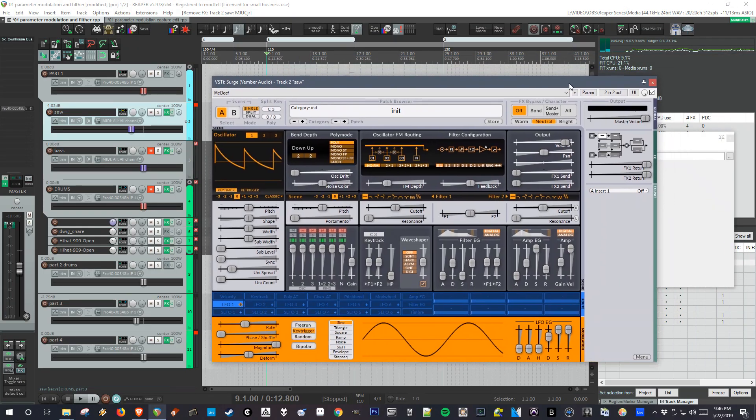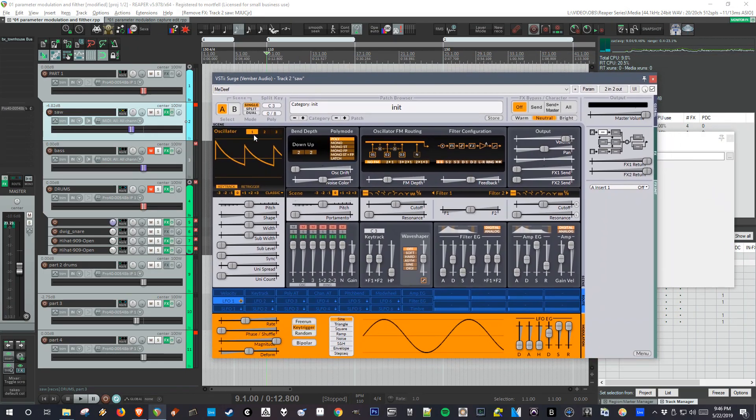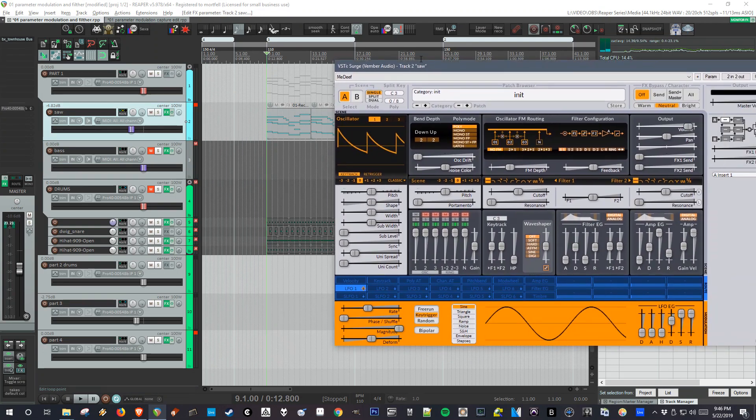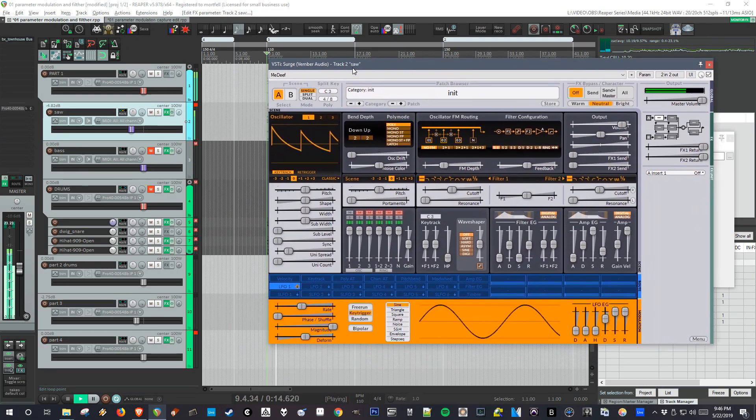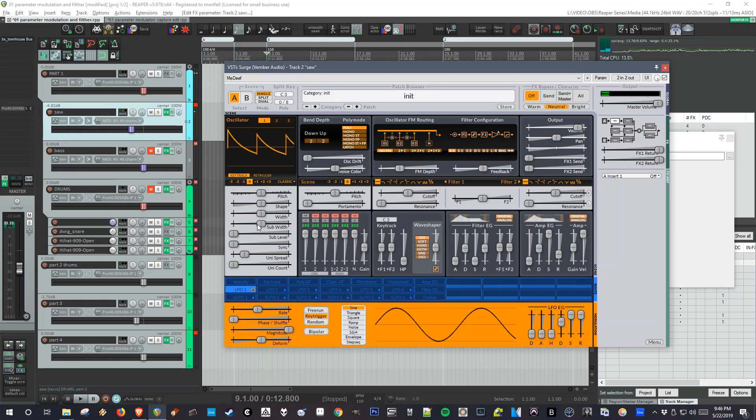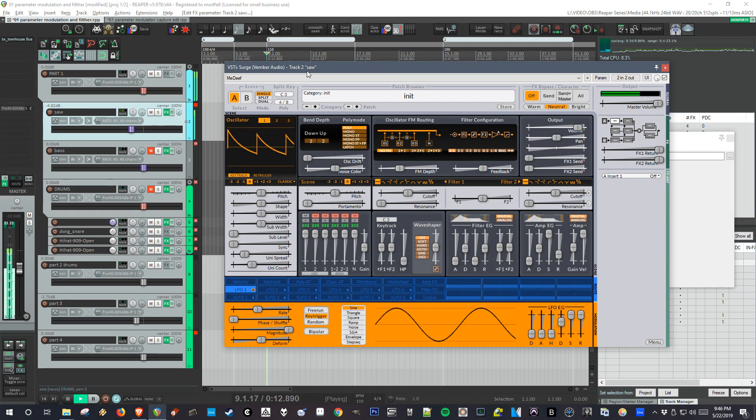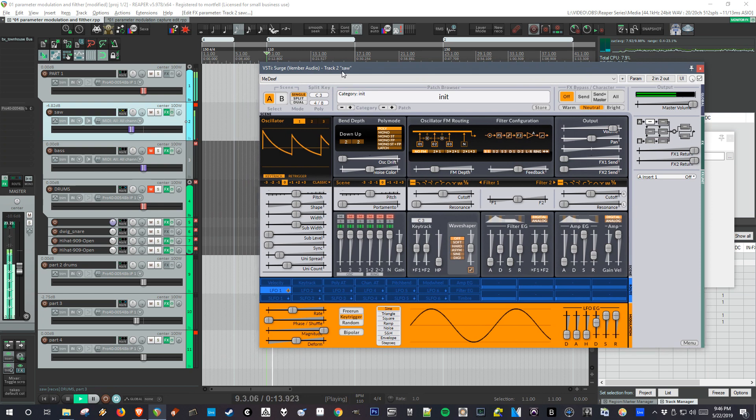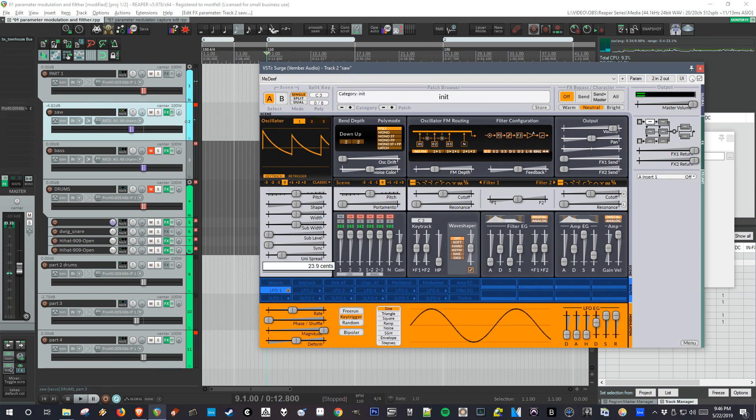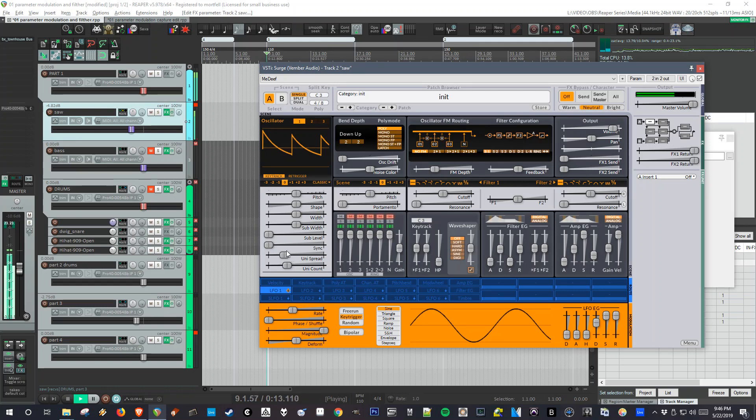First thing we have to do is select Oscillator 1. Let's listen to it. Right now it's just a saw wave. To do a SuperSaw, we need some unison. I'll turn up the unison count to six. That means there's six voices playing. It's already getting close. I can turn up the spread slightly.